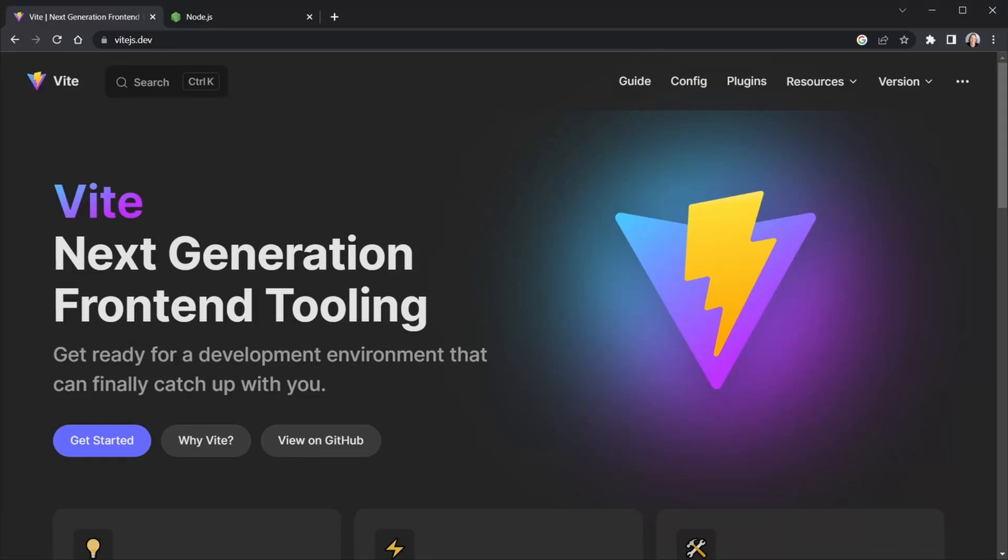If your next project is built with JavaScript, TypeScript, React, or React and TypeScript together, Vite will help you start your project faster than ever before. Today we'll look at how fast and how easy it is to use Vite.